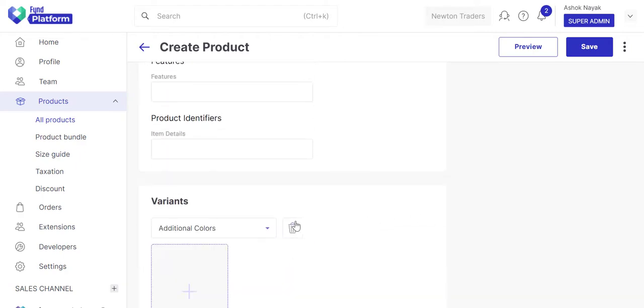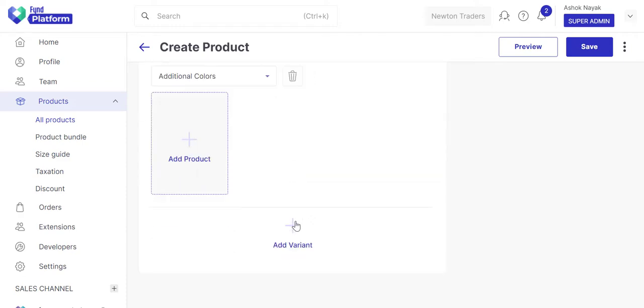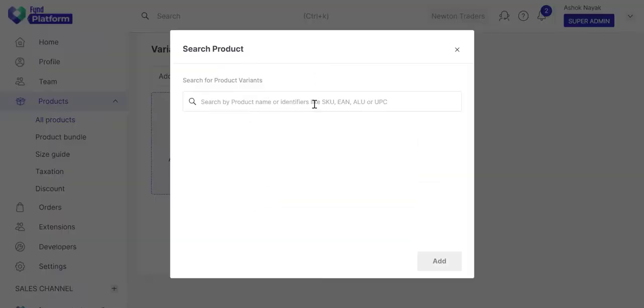If you've already created a similar product having a different color, you may add it as a variant of this product.